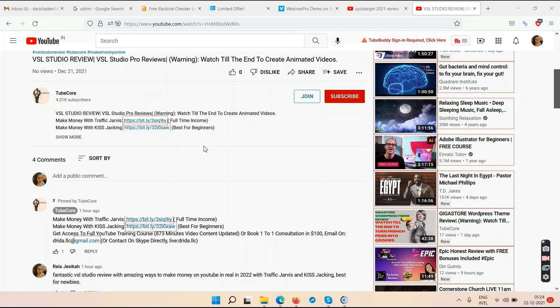My channel currently has around 4,000 subscribers. If you try to get 1,000 subscribers and 4,000 watch hours on your own, it's not easy — you can get frustrated within a few months. It might take a couple of years on your own, and it's very easy to give up in between. That's why you should check out Traffic Jarvis.